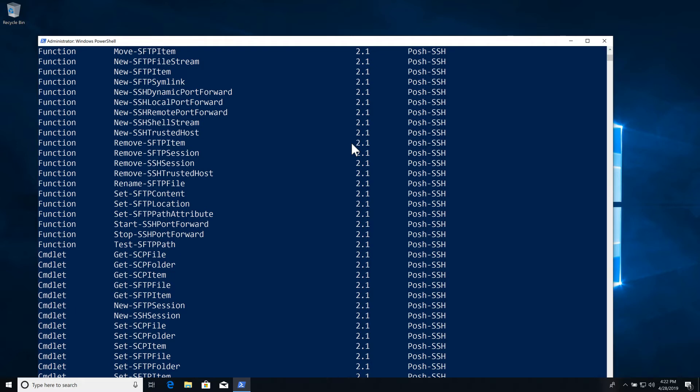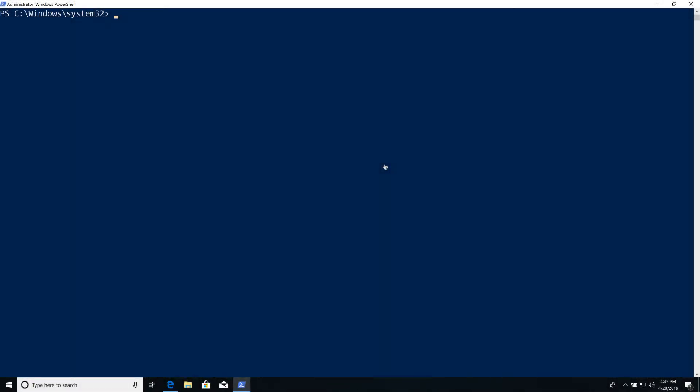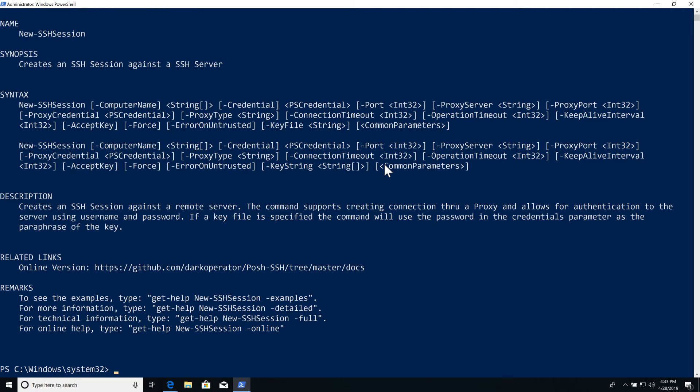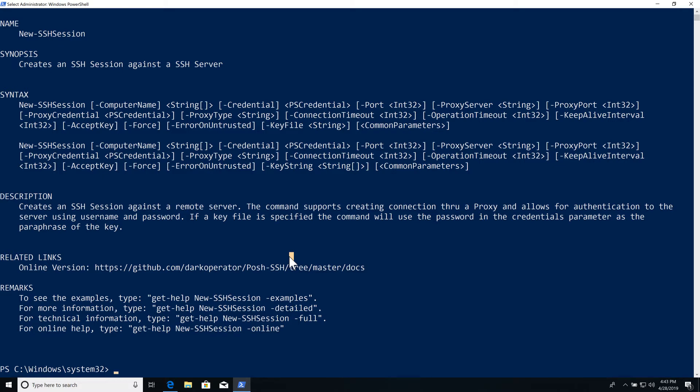Now what we're going to do is we're going to create a session. First, we're going to look at the help information for the New-SSHSession commandlet. As we can see, we have two different parameter sets that we can actually use to create a session. The main difference between both of them is that one of them takes a key file, the other one a key string. Key string is just the contents of the OpenSSH key itself or an SSH.com key.